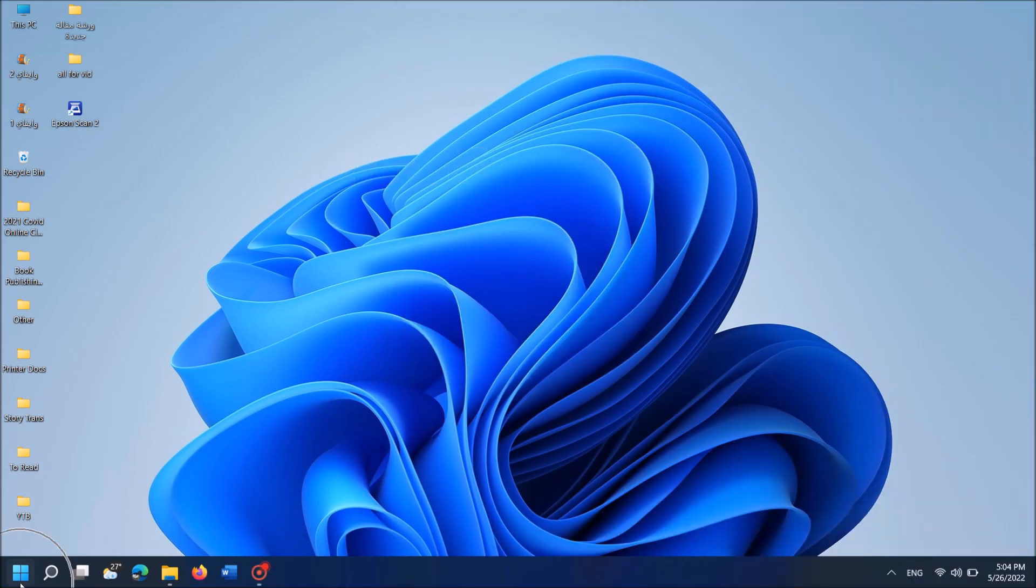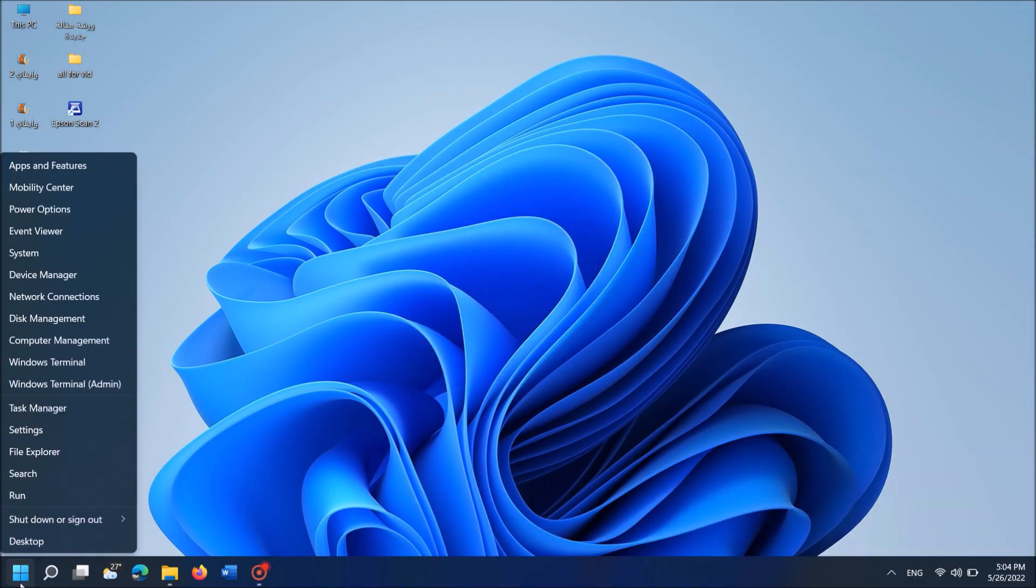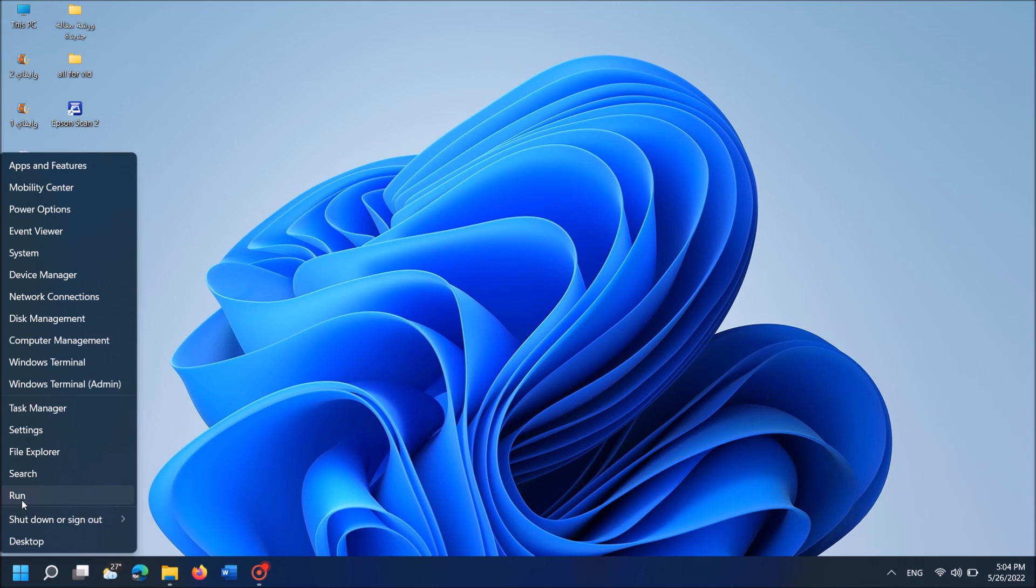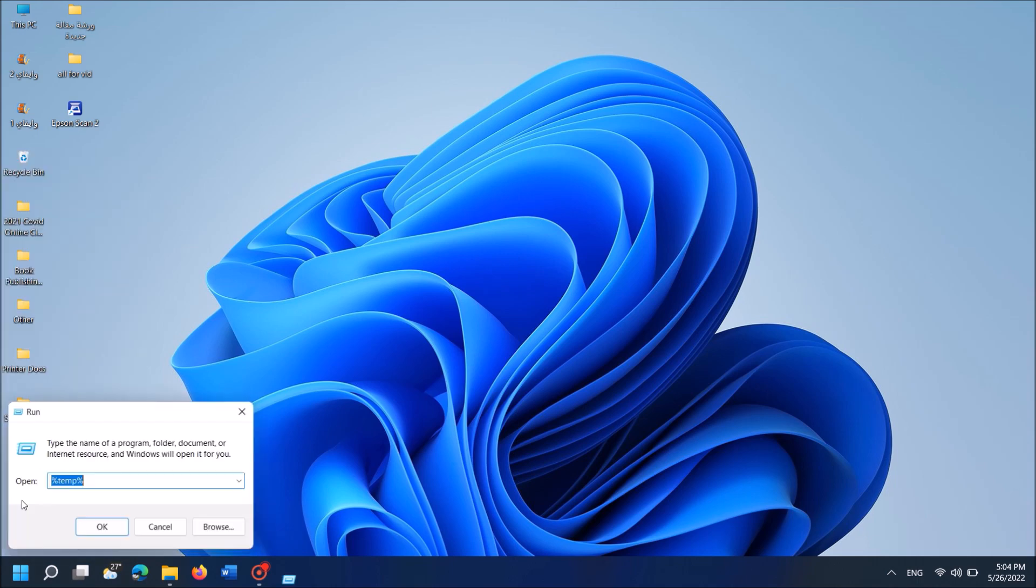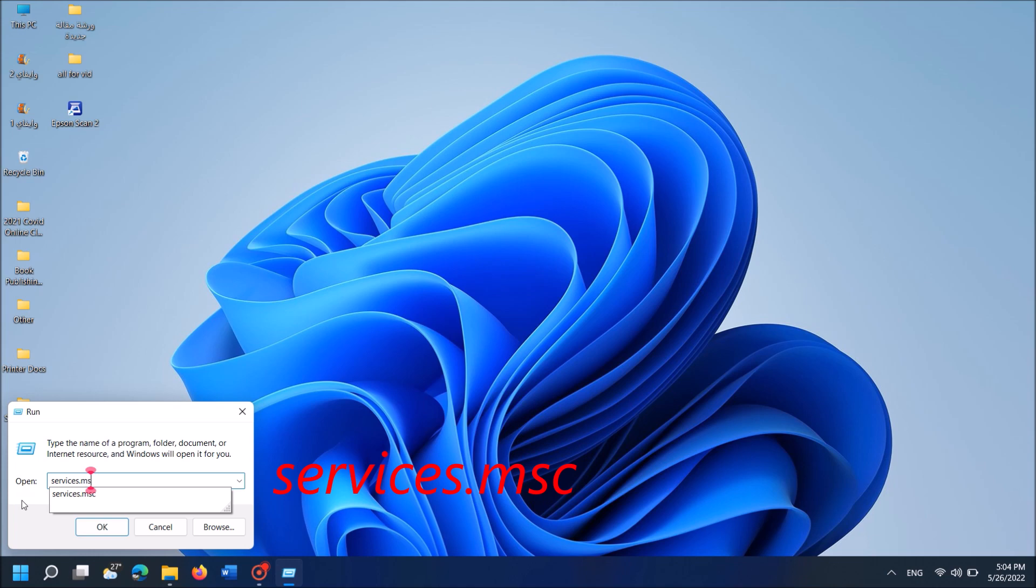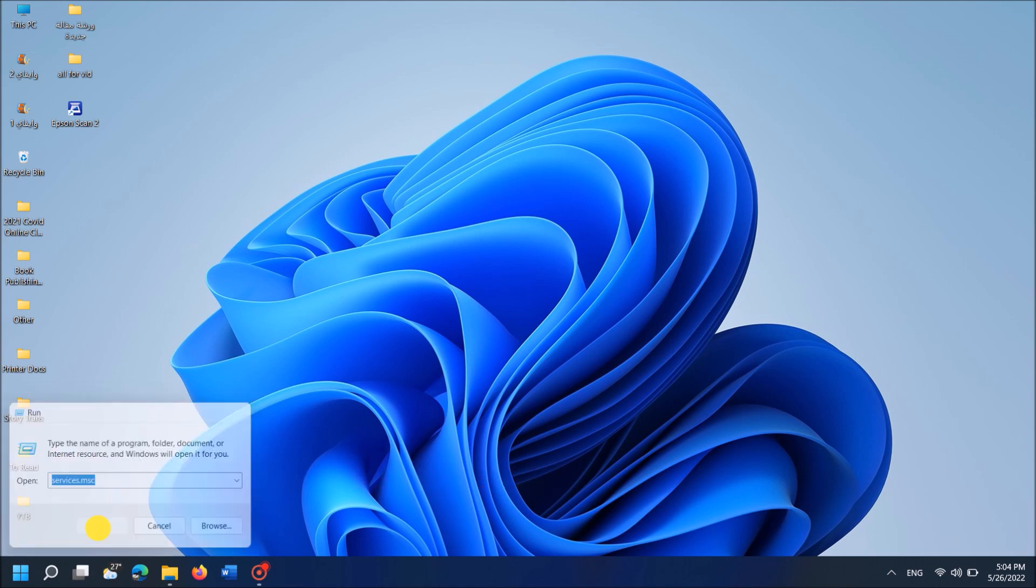To do it, right-click on the Start menu. Then from these options, click on Run to open the run command box. Then type here services.msc as you can see on the screen. Then click OK.